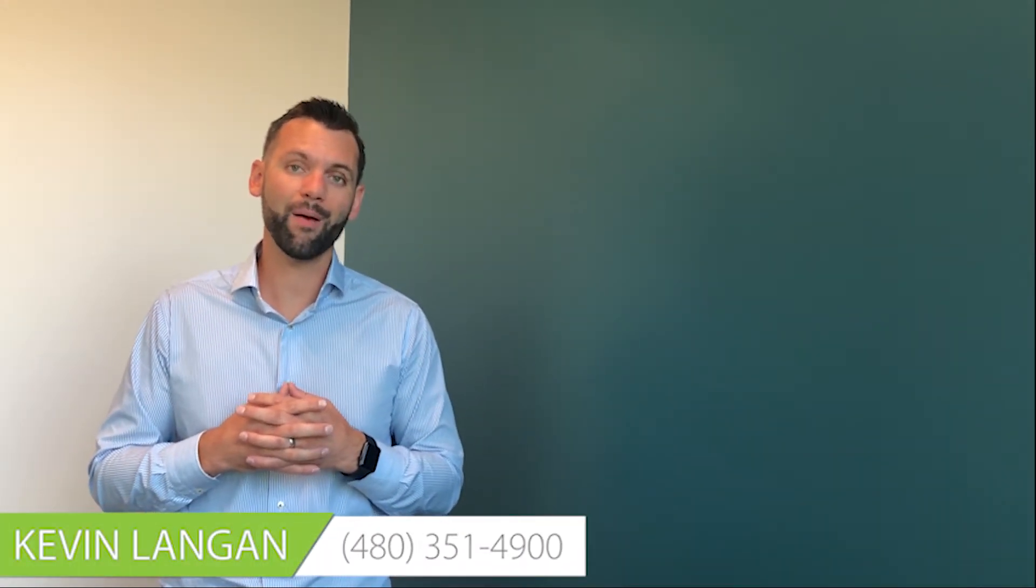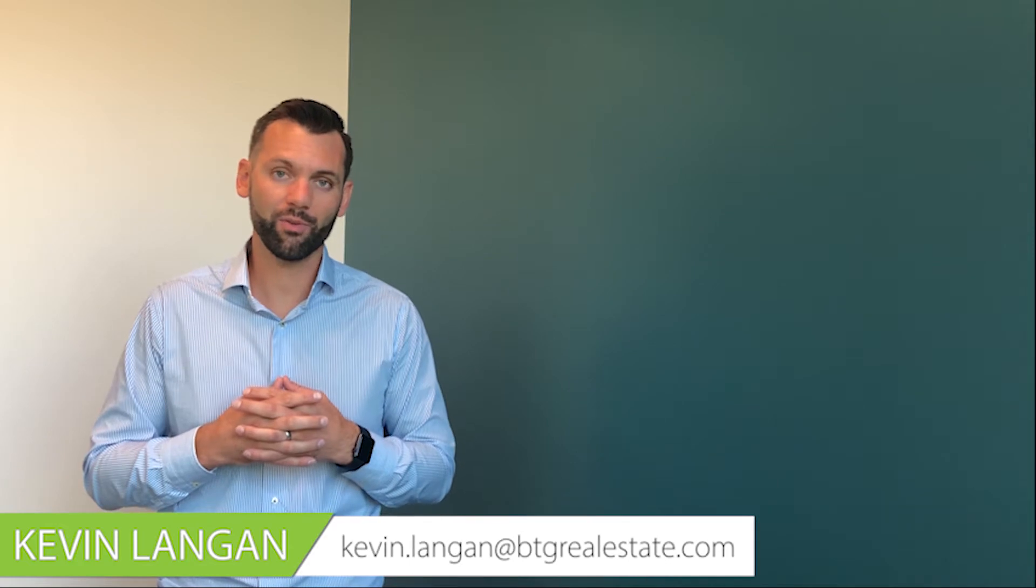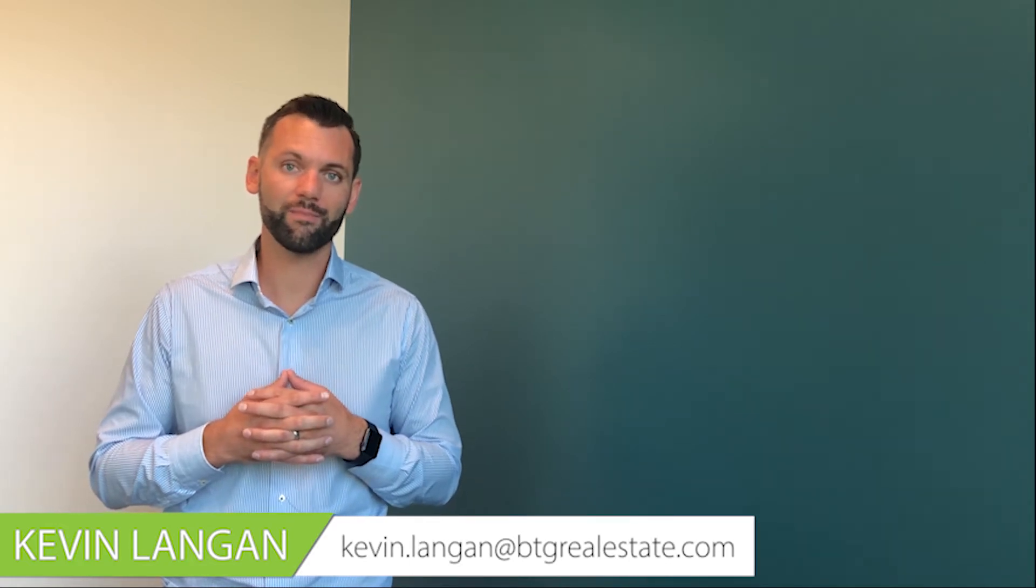That's all for today. Thanks for watching my video. If you have any questions about buying or selling a home, please give me a call or send me an email and I'm happy to get you scheduled for a free consultation. Have a great day.